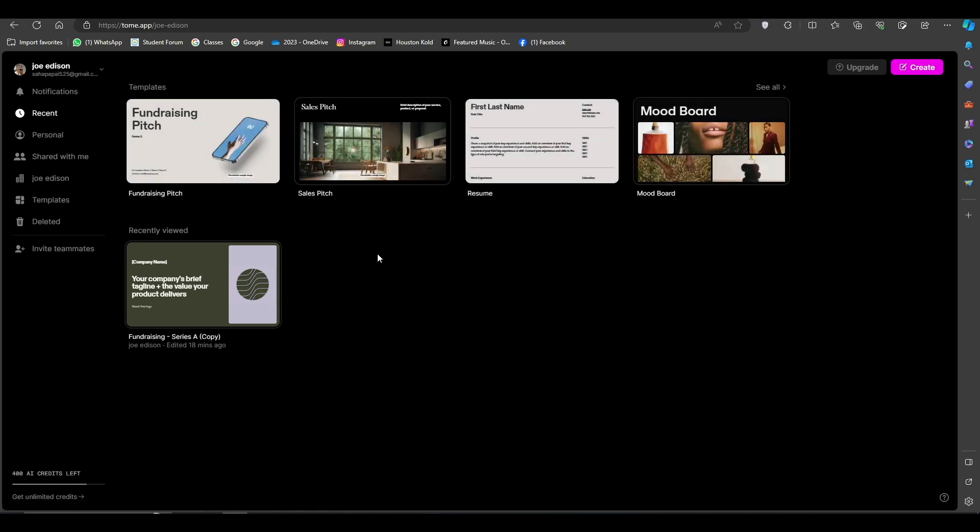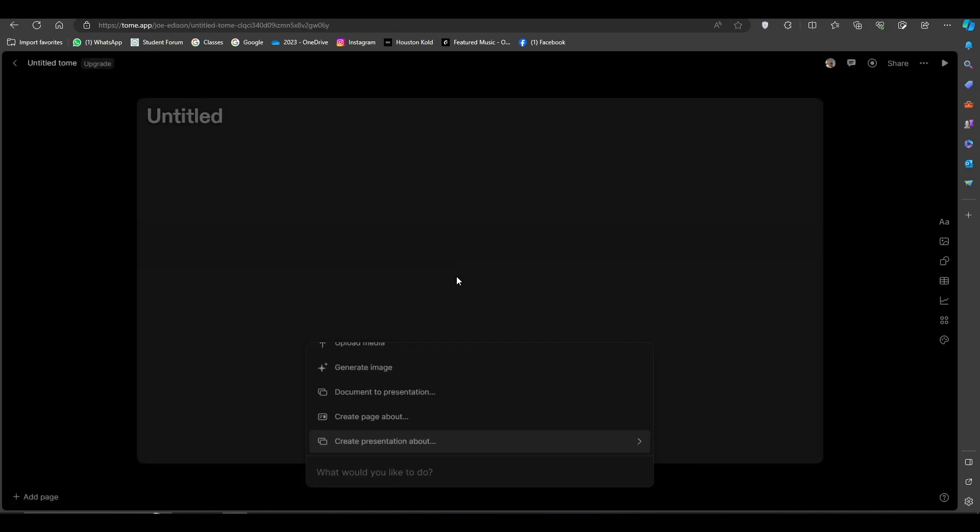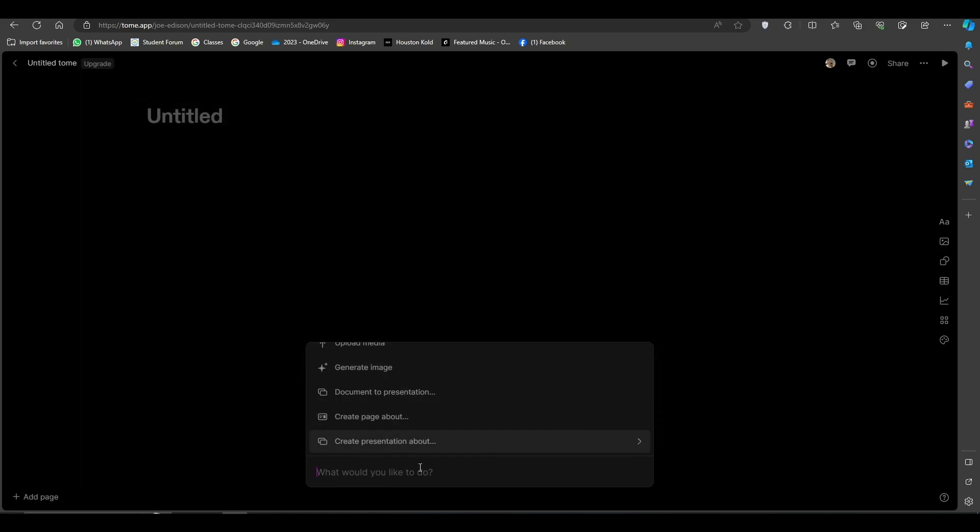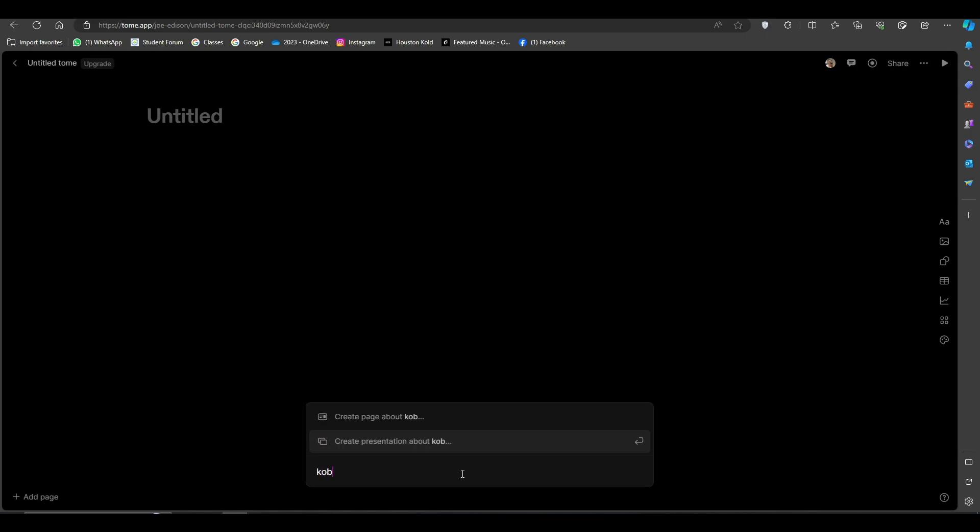But at first you need to login into your account and then you need to press create. I need to type the topic on which you want your presentation, so let's type Kobe Bryant and Mamba mentality and press enter.